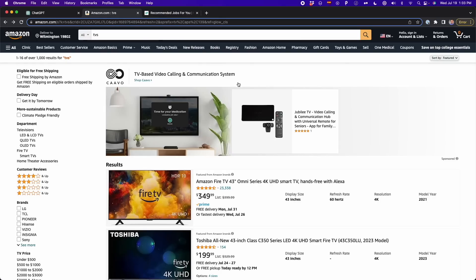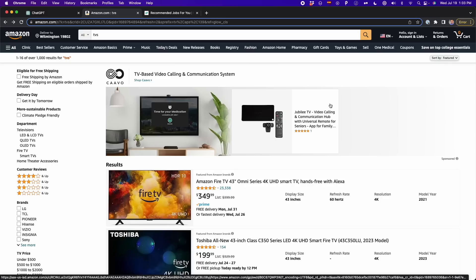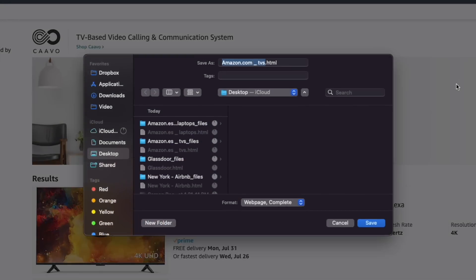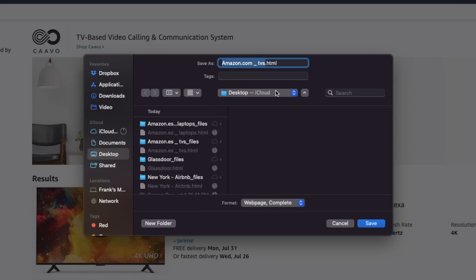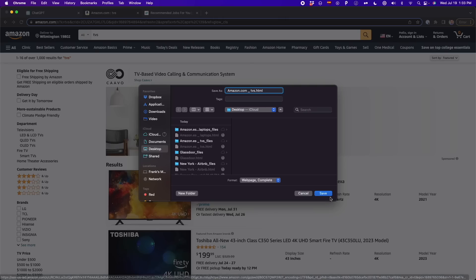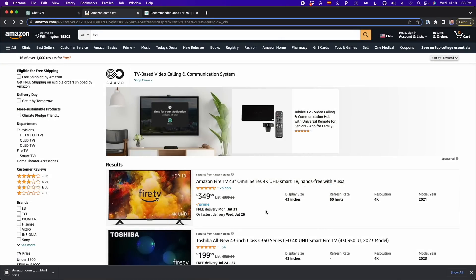I'm going to start with Amazon, and here I search for TVs. The first thing we're going to do is press Ctrl+S, and we're going to save all of this as an HTML file. So I press Ctrl+S, or Command+S if you're on a Mac, and then you're going to get this. We're going to save this file as HTML — amazon.com TVs — and press Save. Now I have this file on my computer.